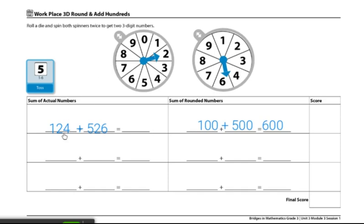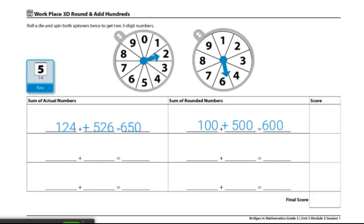When we find the sum of the actual number, we get a sum of 650. Now our last step is to find the difference between these two numbers. So 650 minus 600 would be a score of 50, or the difference would be 50.